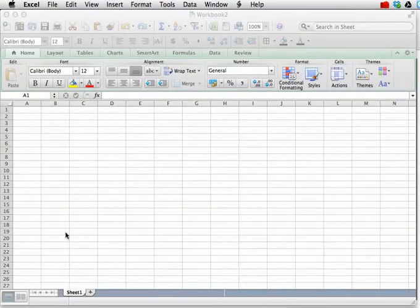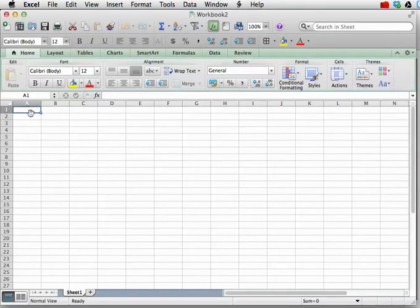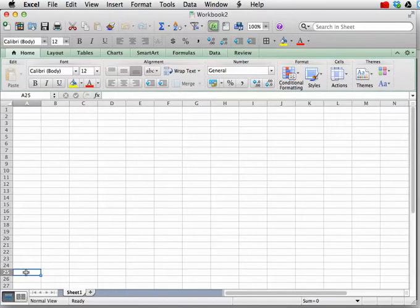Okay, so let's begin by incrementing from 1 to 25, going from the bottom to up right here. Now, we could put in these numbers manually, but there's a fast way to do it.